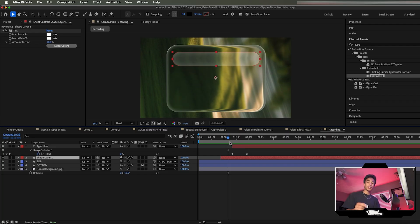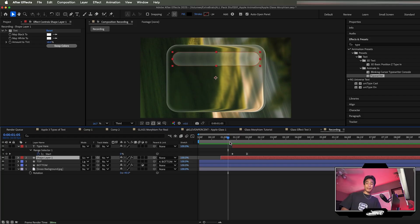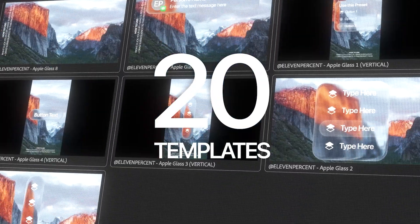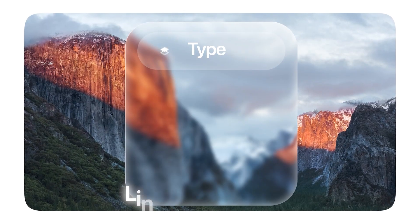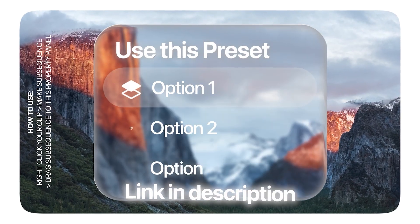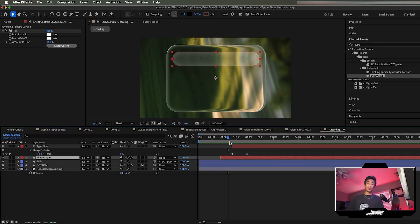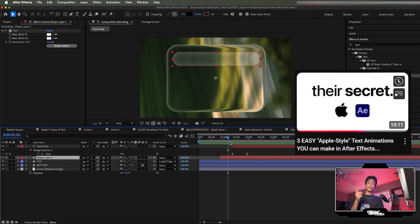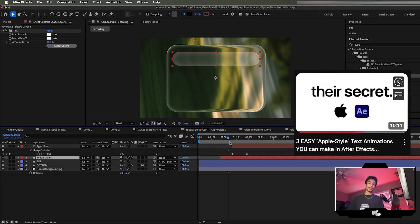Hope you found something useful. The free sample Mogrt is linked in the description below. If you want to speed up your edits with our 20 essential Apple liquid glass animation presets, those are also linked below. And if you want to learn more cool Apple-style text animations, check out the video linked right here.